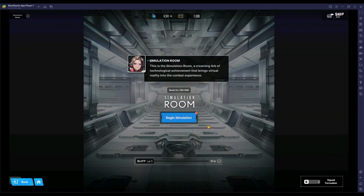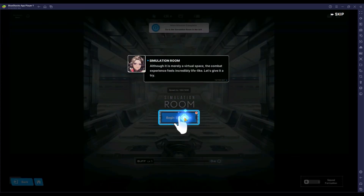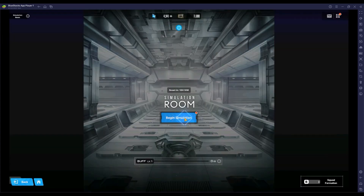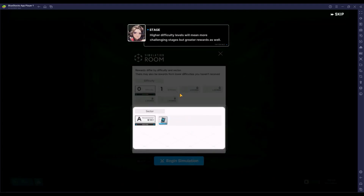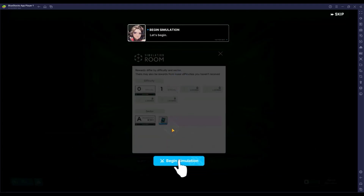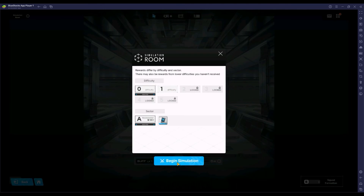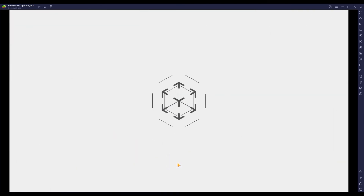In the first step, we will download the BlueStacks 5 setup and install it. In the second step, we will sign in to the Play Store with our Gmail account. And in the last step, we will search the game in Play Store, install the game, and play it.